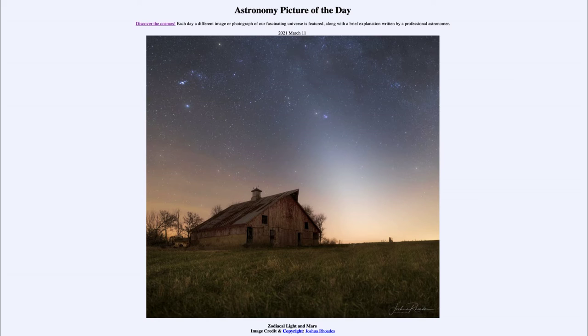Today's picture for March the 11th of 2021 is titled 'Zodiacal Light and Mars.'